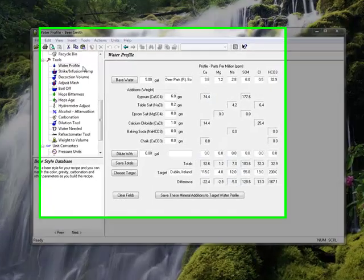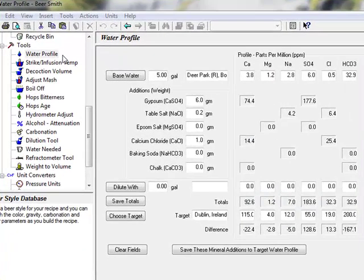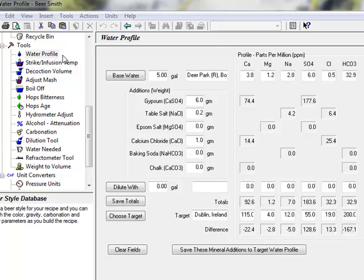Welcome to our quick overview of the BeerSmith standalone tools. Though many of these calculations are integrated directly in our recipe system, these standalone tools offer a quick way to do brewing calculations without having to create a new recipe. These tools are available from the tools menu or from the shortcut pane on the left side of the BeerSmith window.